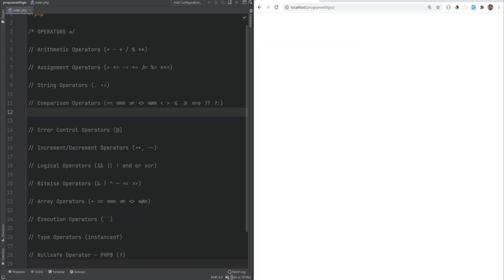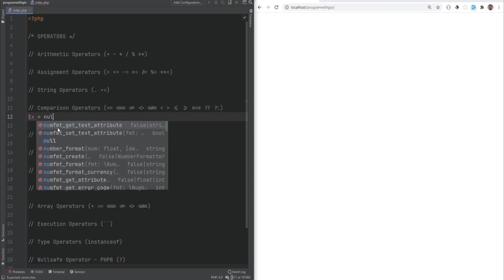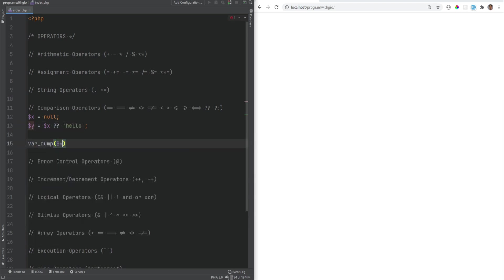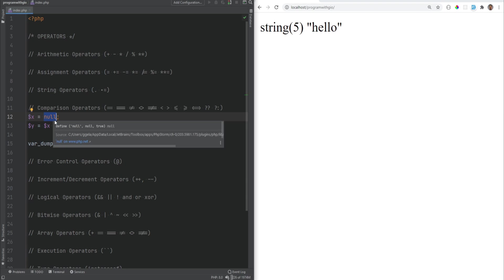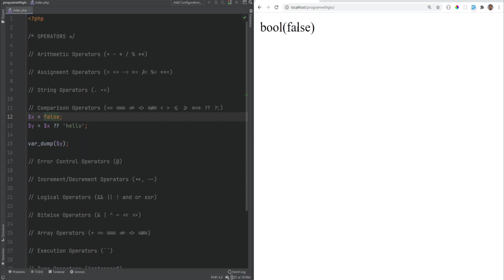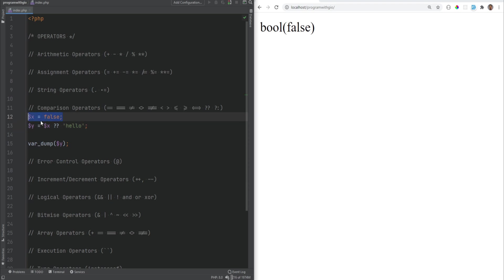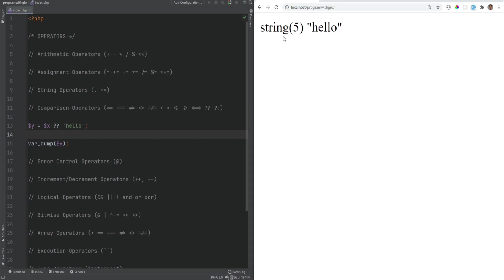The other conditional operator is the null coalescing operator, mainly used when working with nulls. So if x = null and you do y = x ?? 'hello', then y will equal 'hello' only if x is null. If x has any other value — even false — y equals that value instead. The null coalescing operator is also useful with undefined variables or array keys, since accessing an undefined variable is effectively null and won't produce a warning when using ??.